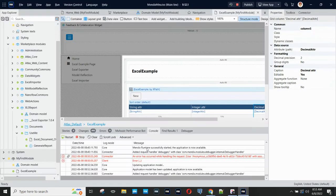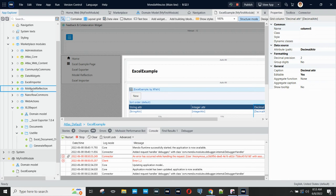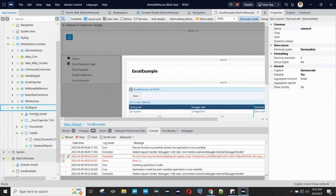Looking in my app, I have Model Reflection and I've also added the Excel Exporter. That module is called XLS Report.